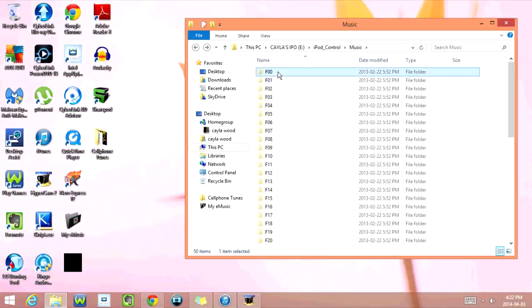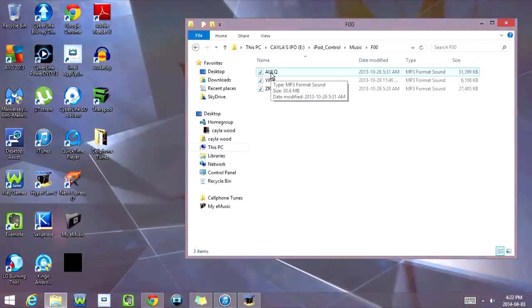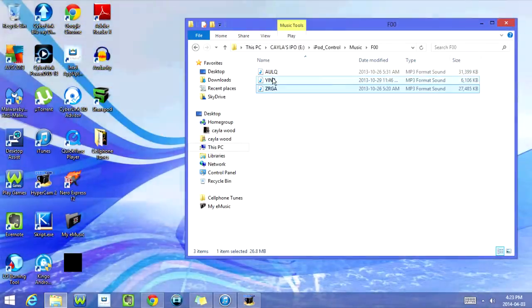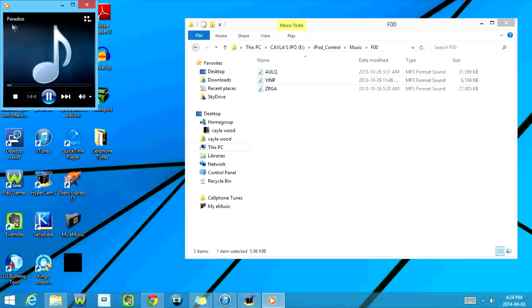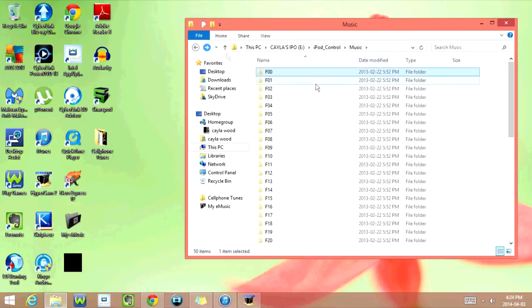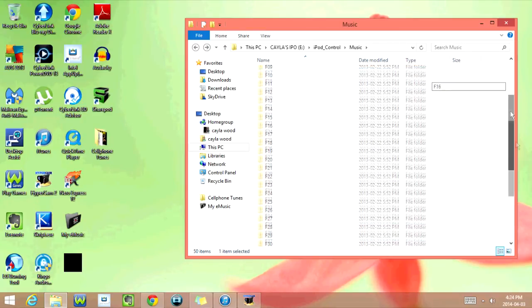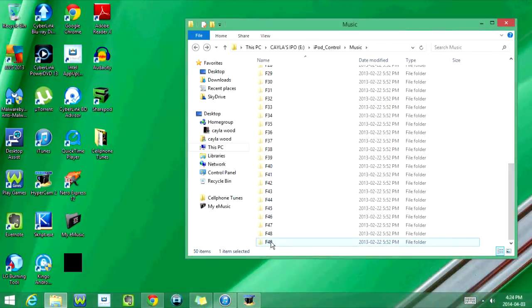Now the only downfall is you can't actually tell what the song is called without listening to it. So I'm just going to right-click on one of these here and play it just to show you guys that it is actually a song. It shows up as Paradise by Coldplay. So now we're going to go back to the folders, and there's a whole bunch of different ones here. It's F00, and it goes all the way down to F49.